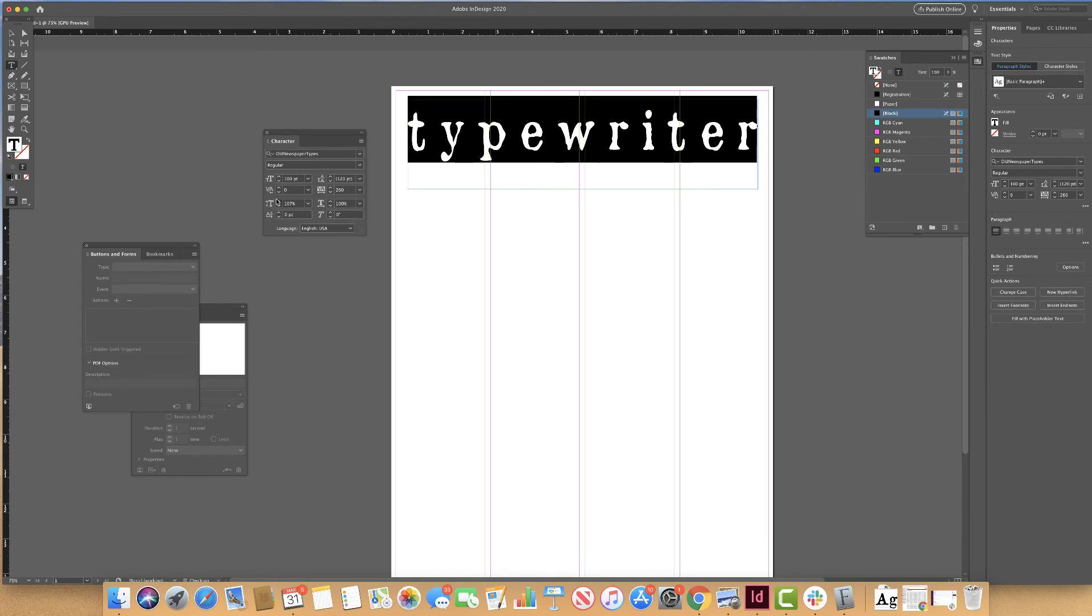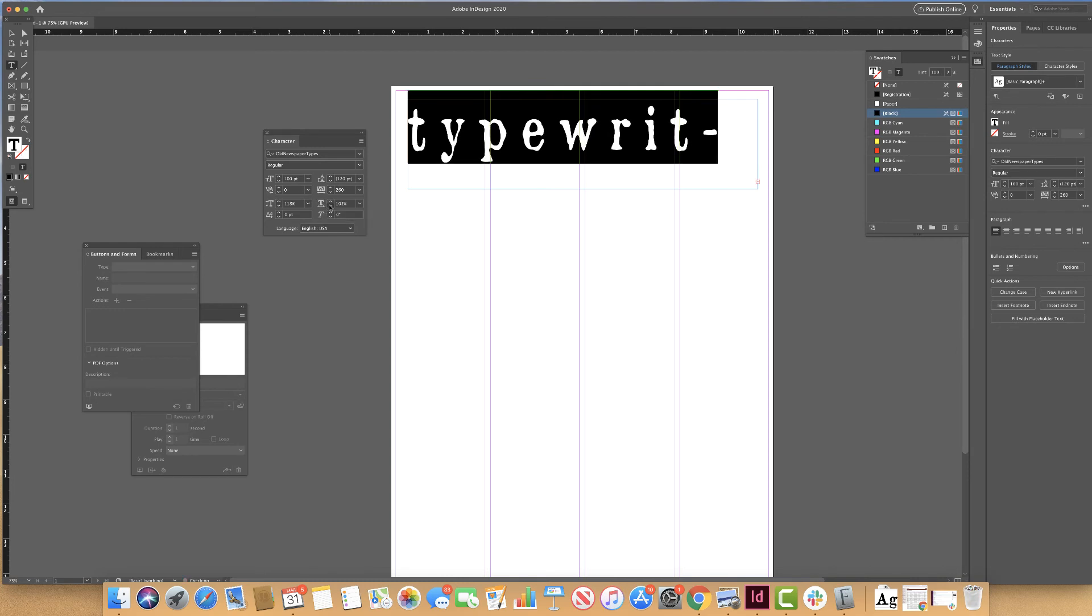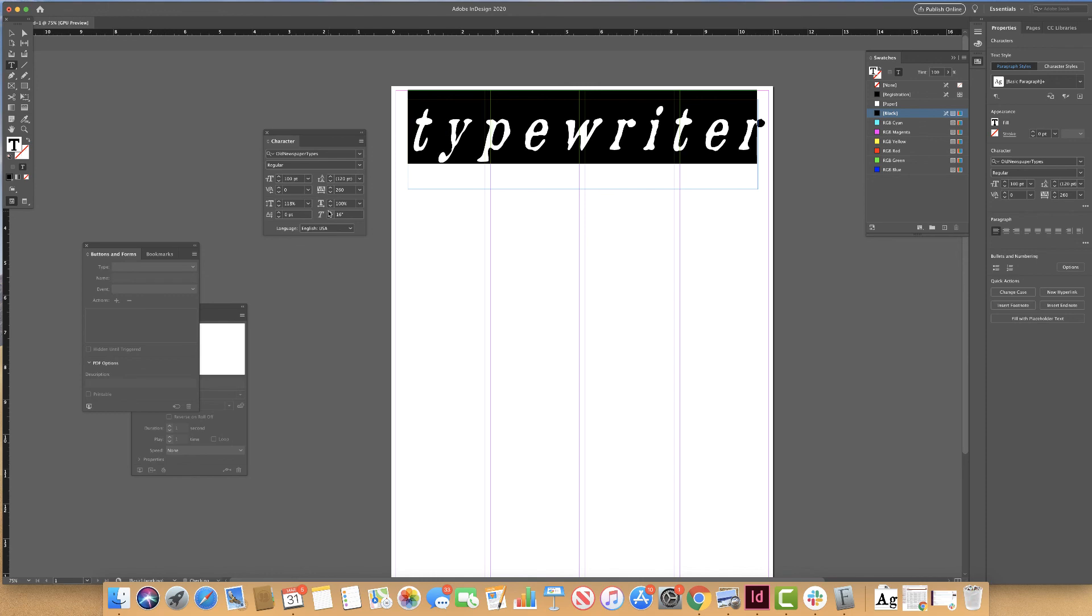I can also work inside of InDesign with the vertical scale of my letters, with the horizontal scale. And I can even get really specific about the slant.